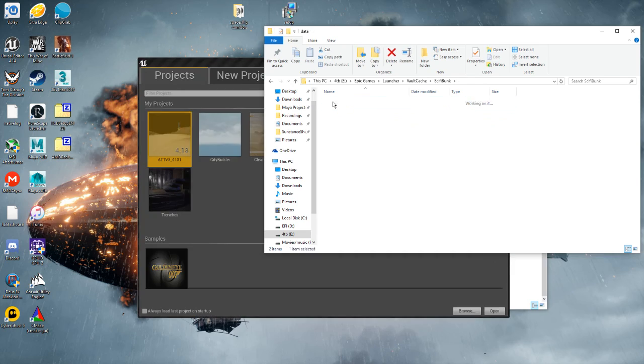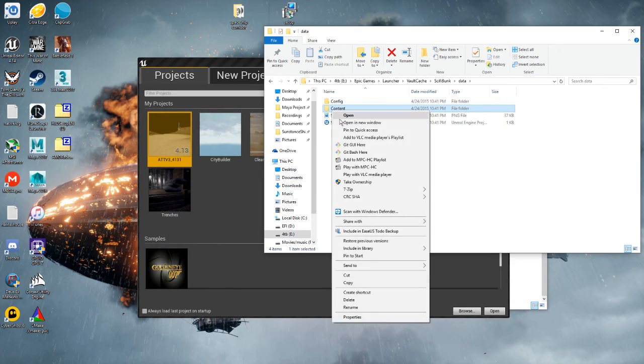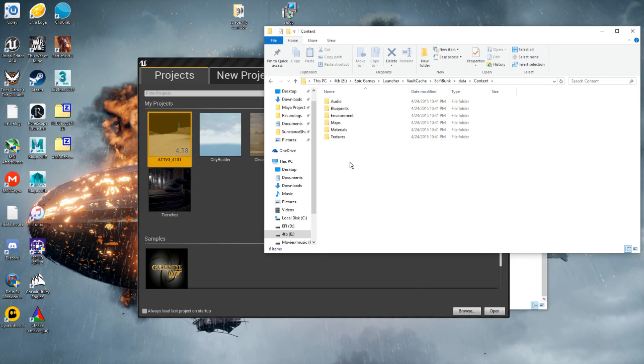Say if we want to bring in sci-fi bunker, you're going to have this data folder. All you have to do is open it.